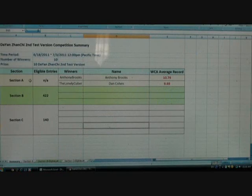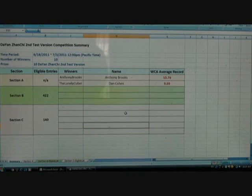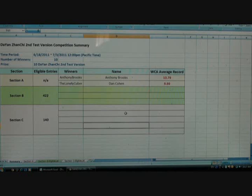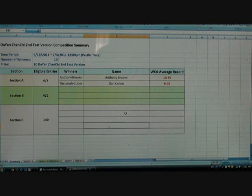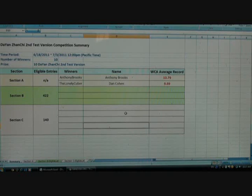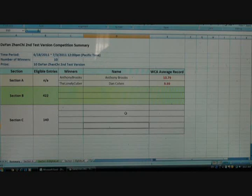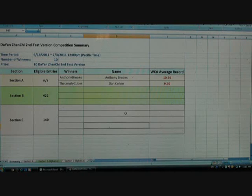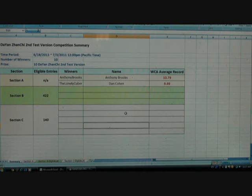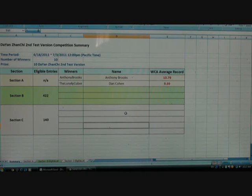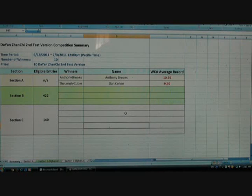So Section A winners is these people. Coming in first is the Lonely Cuber. His name is Dan Cohen and his average record is 9.69. This has been confirmed with WCA. Second winner is Anthony Brooks, which comes in second and his average record is 10.79 seconds and this has been confirmed as well. I just want to point out the third winner, which does not count, but the third winner is this guy called Big Green. And his average record is 10.8. That was really close. Like, you can't even get any closer.